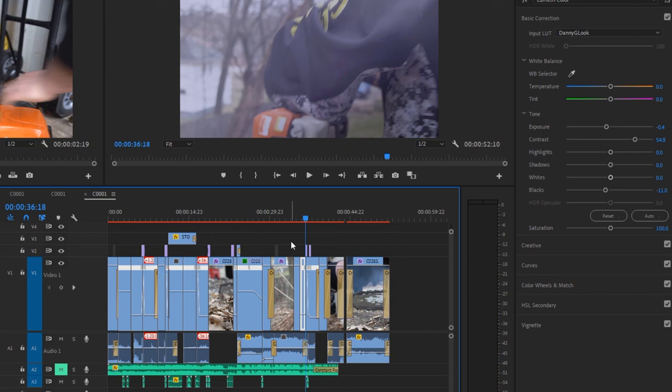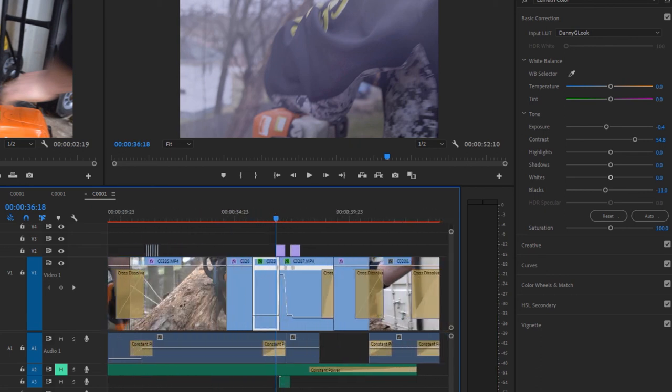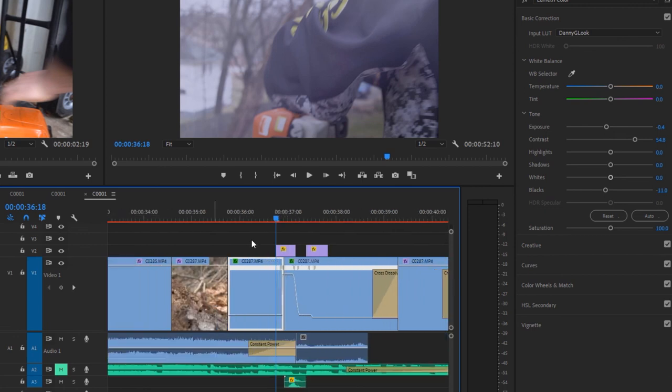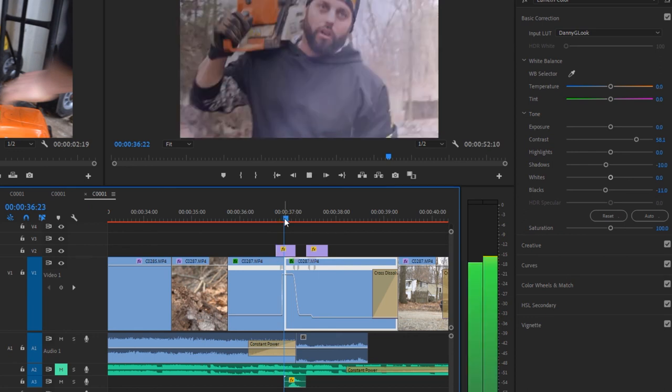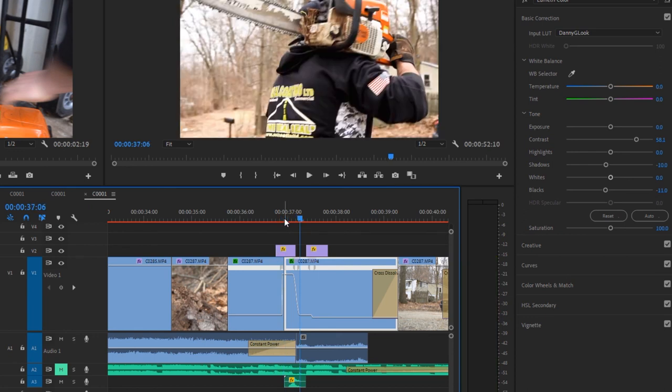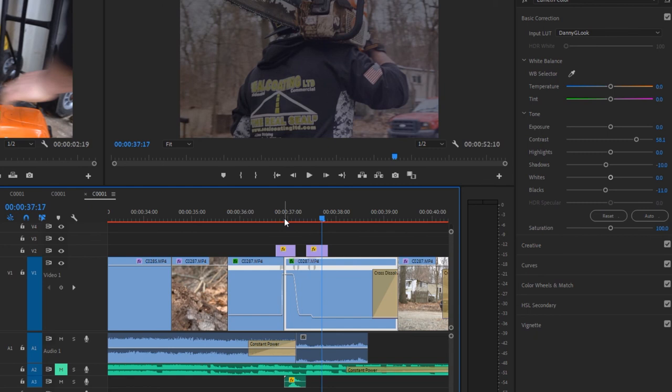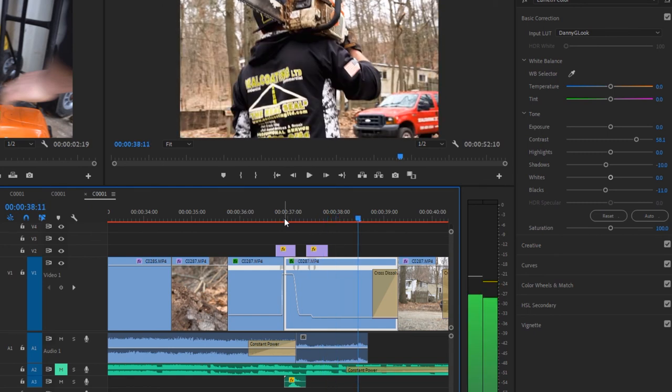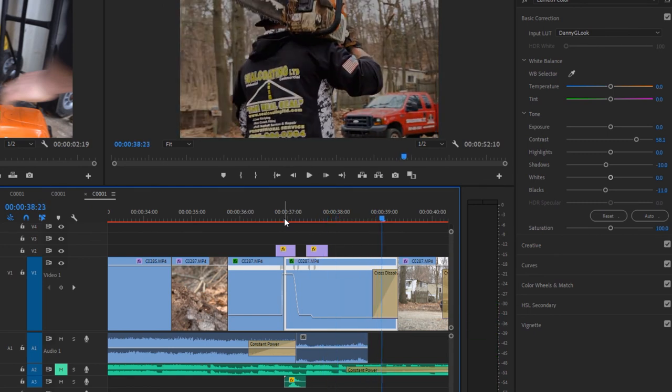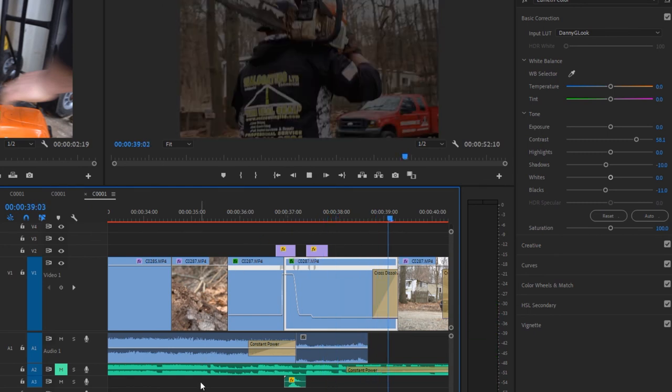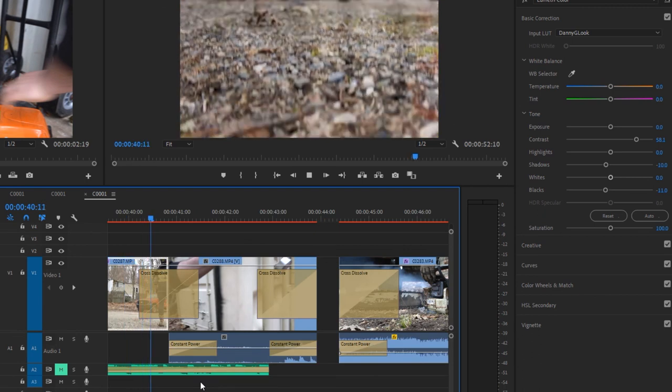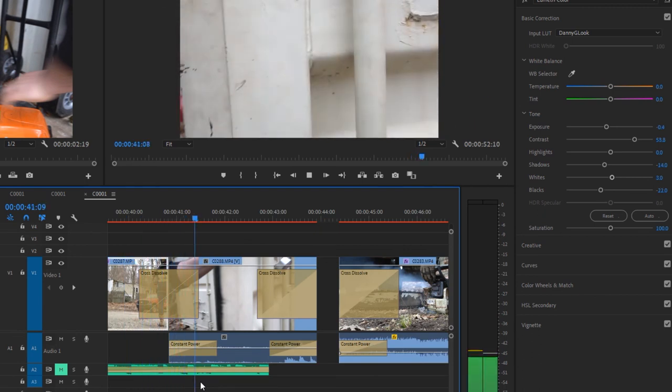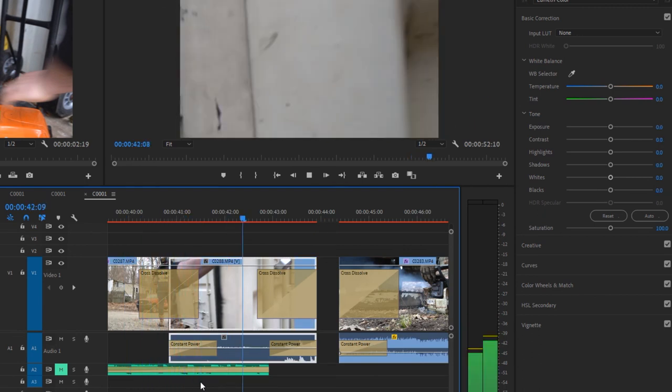And then again, I have the speed ramp. Same thing. I do the speed ramp with the lens flare, and the whoosh. So it does that effect. And then I go into some slow-mo here, and then I drop the camera down as it transitions into the door closing, and then I just fade out.